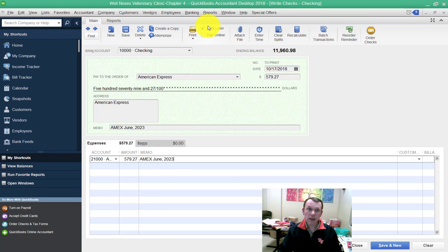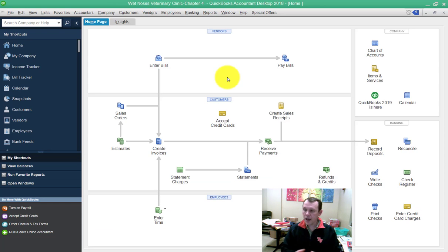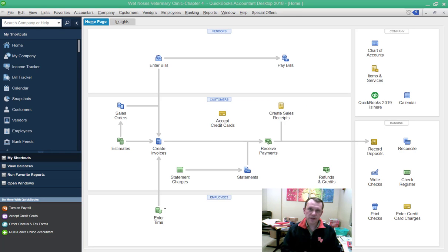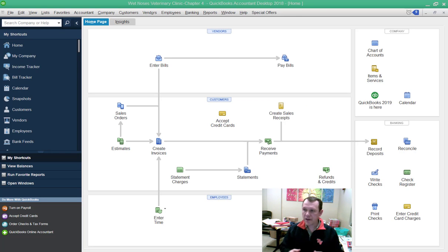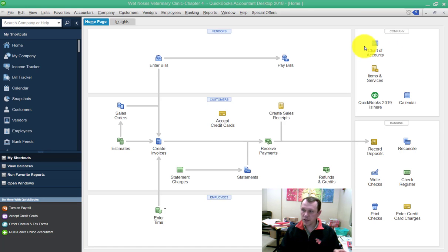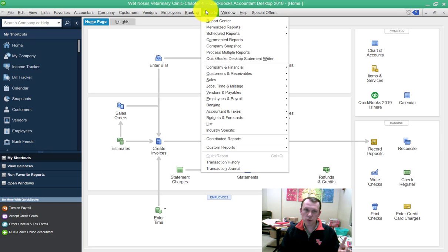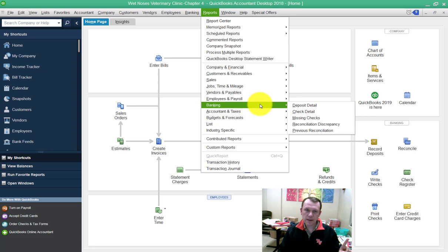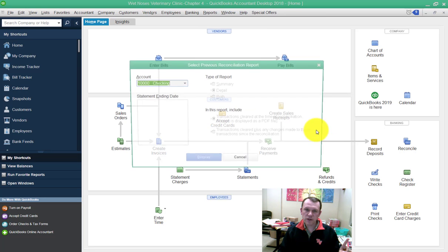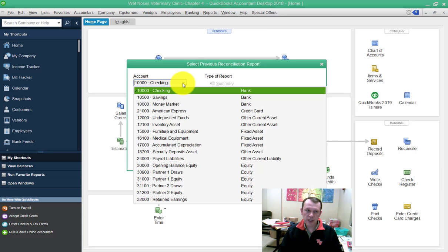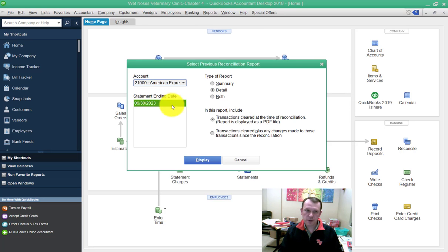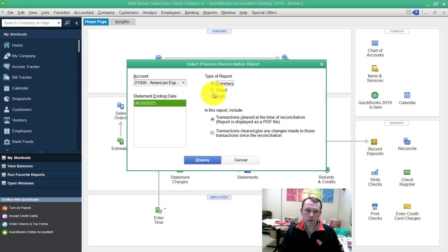Now for the requirement of this Apply Your Skills, it's going to have us run the summary reconciliation and submit it through our software. To find it again, what we need to do is go to Reports, Banking, Previous Reconciliation, change the account to the American Express account. We're going to select summary because we need a summary report.